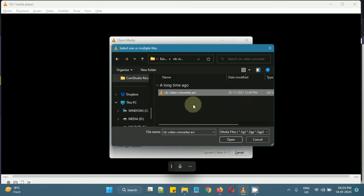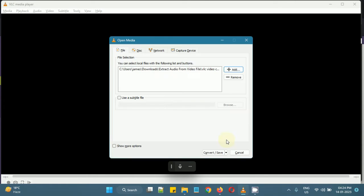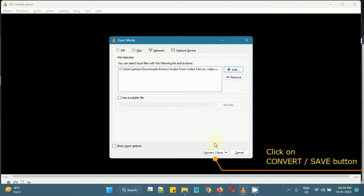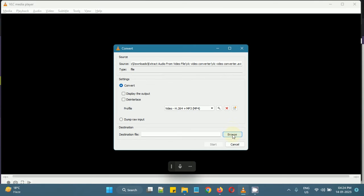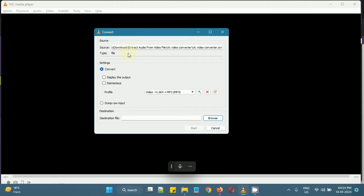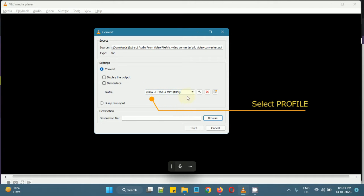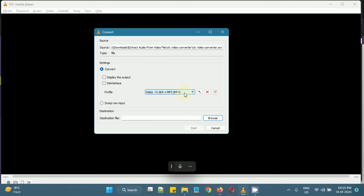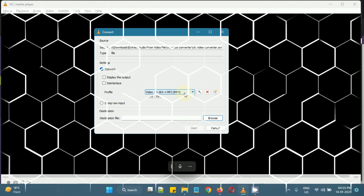I have an AVI file here, I will select this and I will click on convert or save. Now the source file, the video file is selected here and we need to choose a video file format here. So the most common one is MP4 which is already selected by default. But let's see what are the other video file formats supported by VLC player.